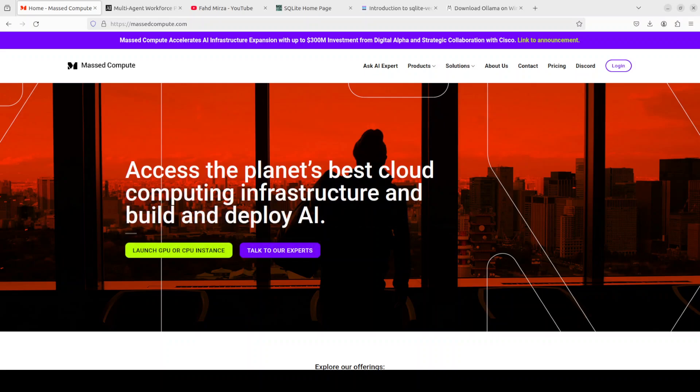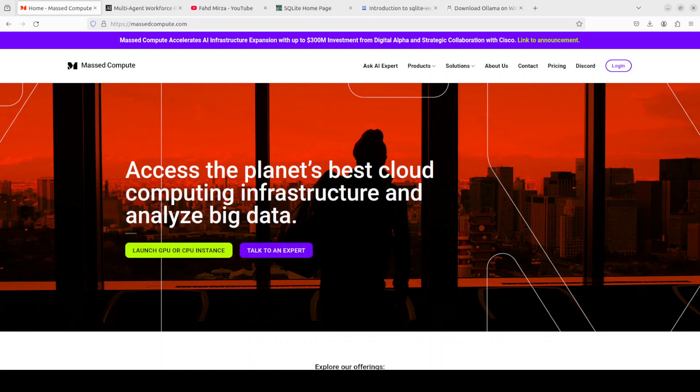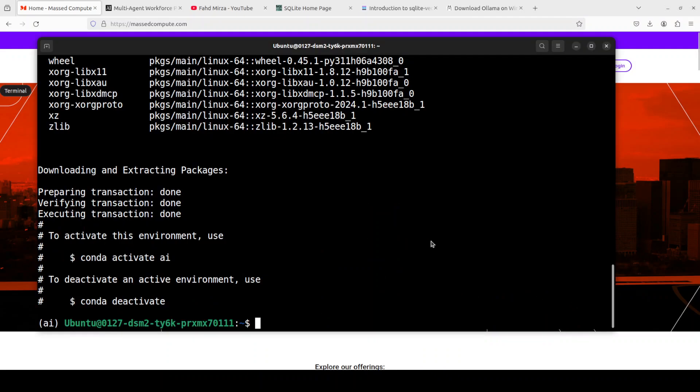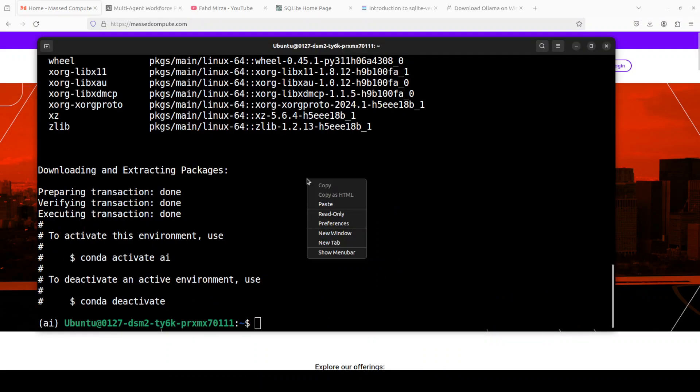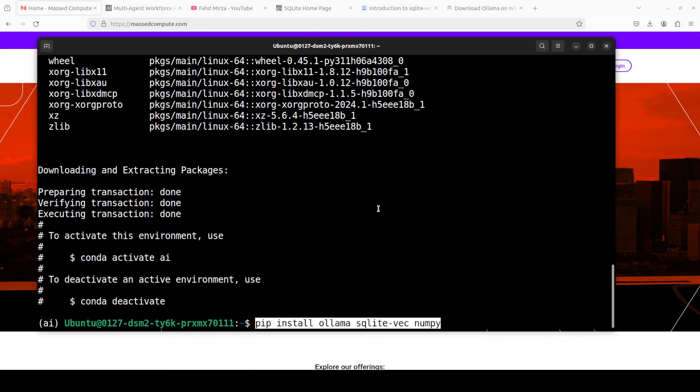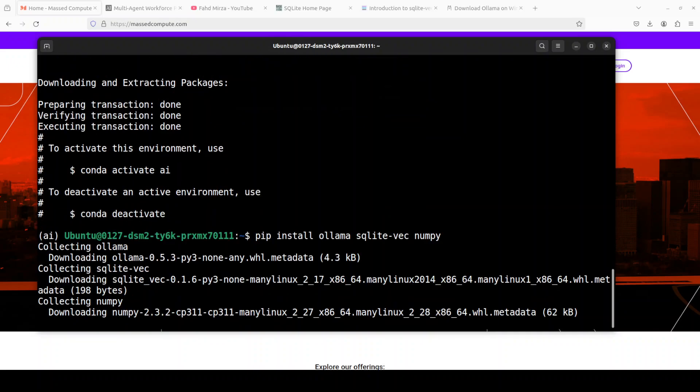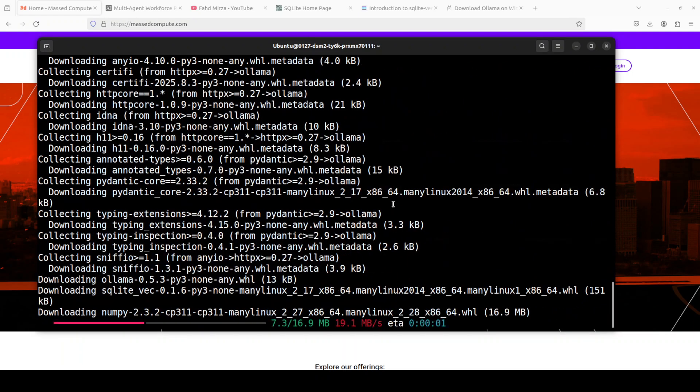For range of GPUs so please do check them out. Okay let's go back to our terminal. Now let's install Olama and sqlite-vec and numpy. Let's wait for it to get installed.